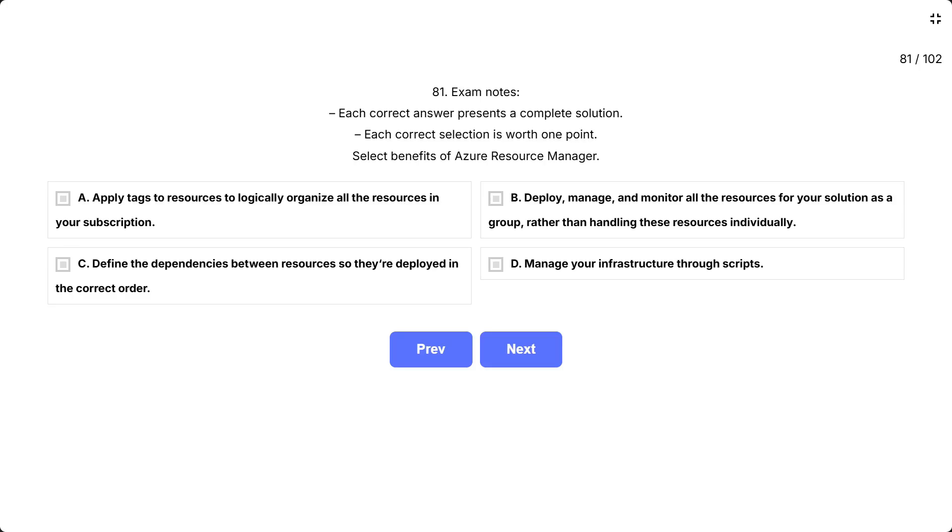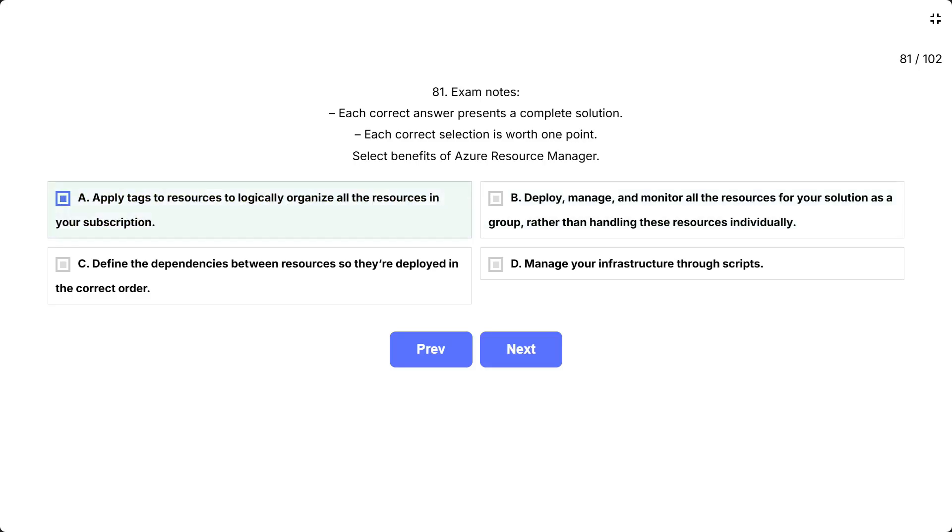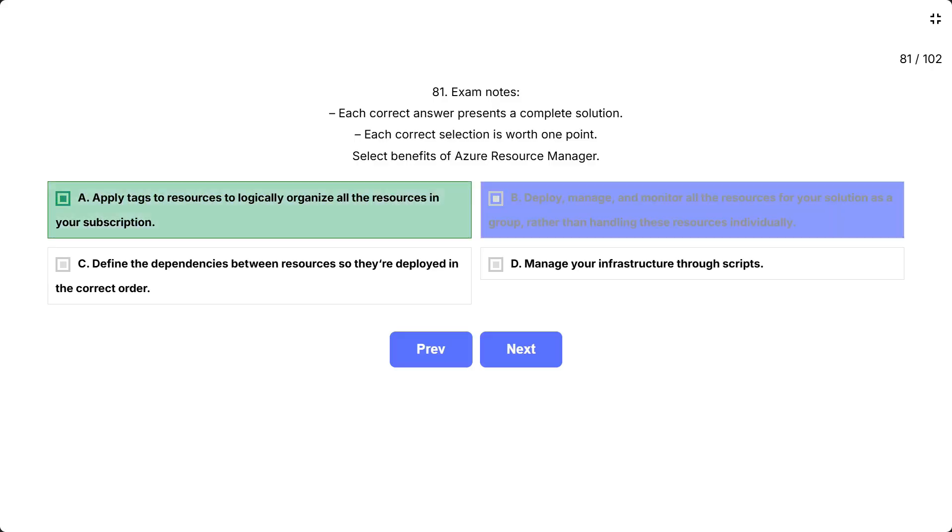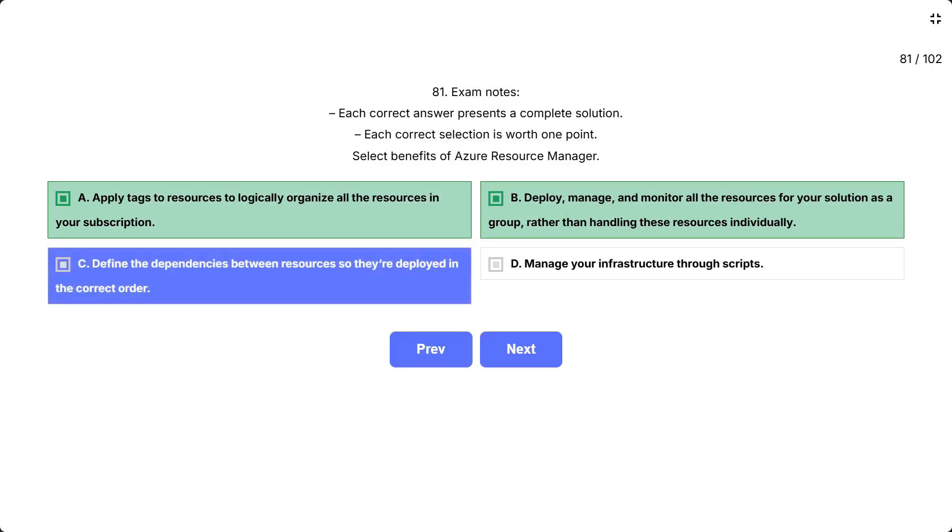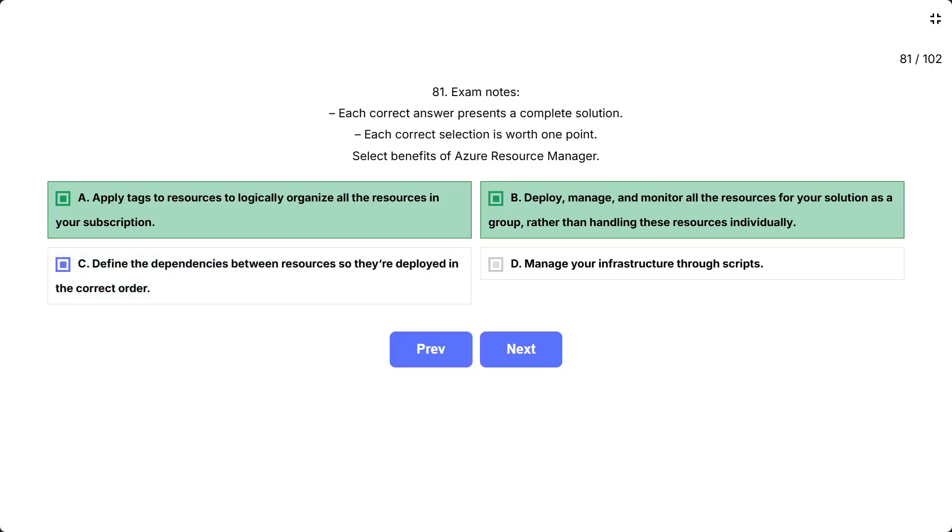Correct answer. A. Apply tags to resources to logically organize all the resources in your subscription. B. Deploy, manage, and monitor all the resources for your solution as a group, rather than handling these resources individually. C. Define the dependencies between resources so they're deployed in the correct order.